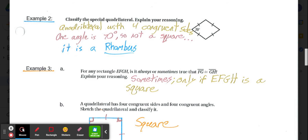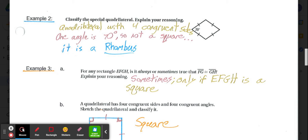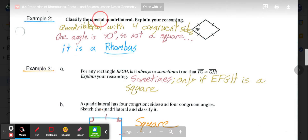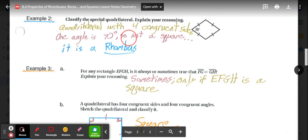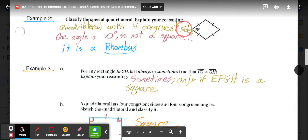Example 2 asks us to classify this special quadrilateral as specifically as possible. The markings show four congruent sides, and one angle is given as 70 degrees. Since it doesn't have right angles, it's not a square or rectangle. Because we know it has four congruent sides but no right angles, we classify it as a rhombus.